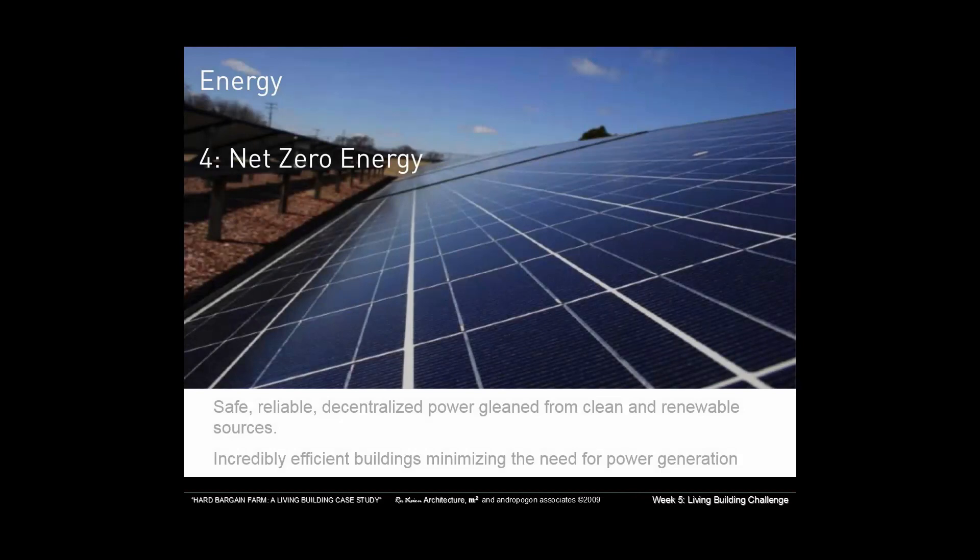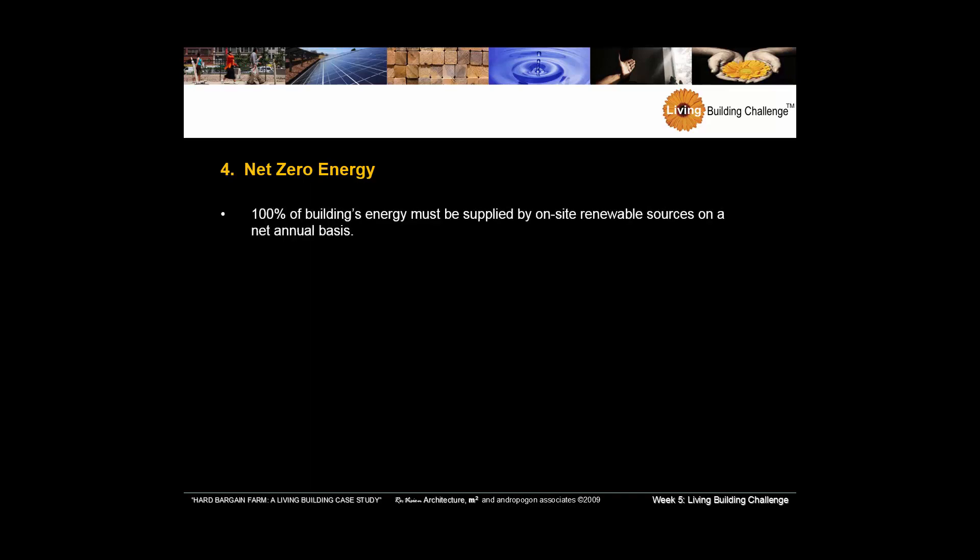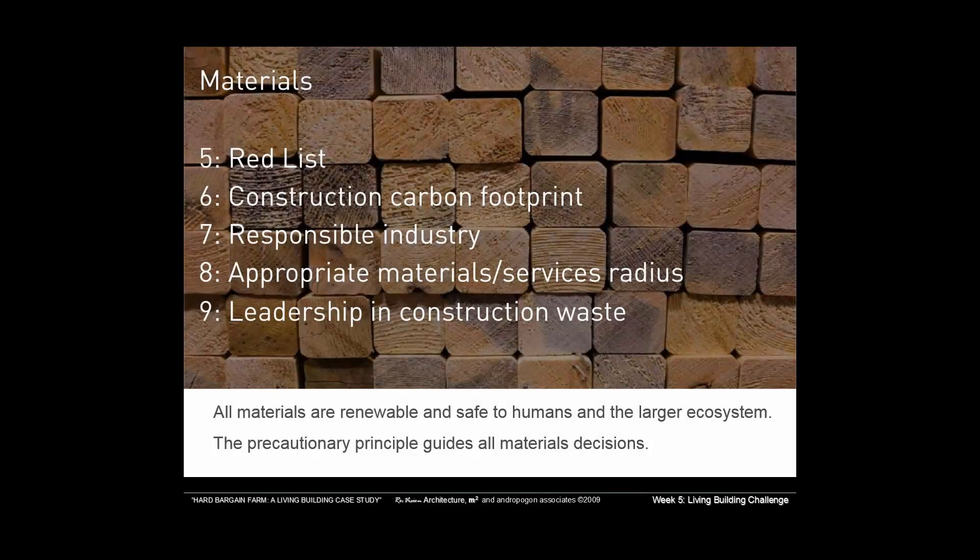Certainly, energy is a big part of living building challenge. And what we want to do here is to go for net zero energy. And as I said before, in version three, we're looking at 105% energy generation. So we want to export energy back out into the grid, which is really the trend that we're looking towards. Imagine the end of power plants where every building is not only generating its own power, but enough power to supply the grid. Pretty exciting, I'd say.